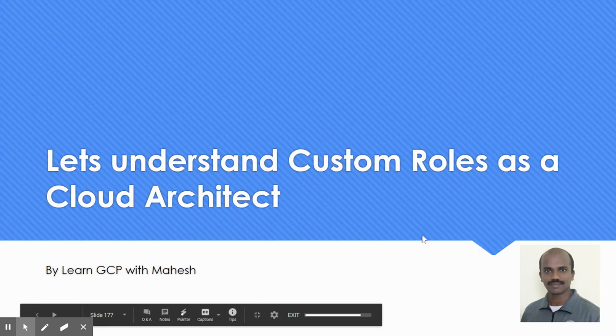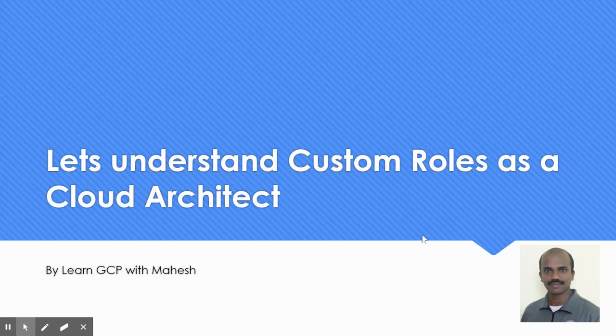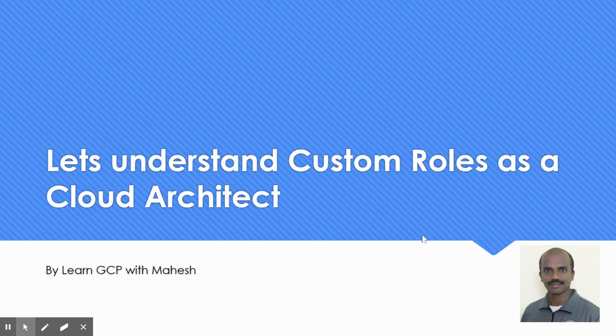Hello everyone. Welcome to my YouTube channel LearnGCP with Mahesh. Today let's try to understand custom roles as a cloud architect, when to use custom roles and when not to use it. So let's get started.